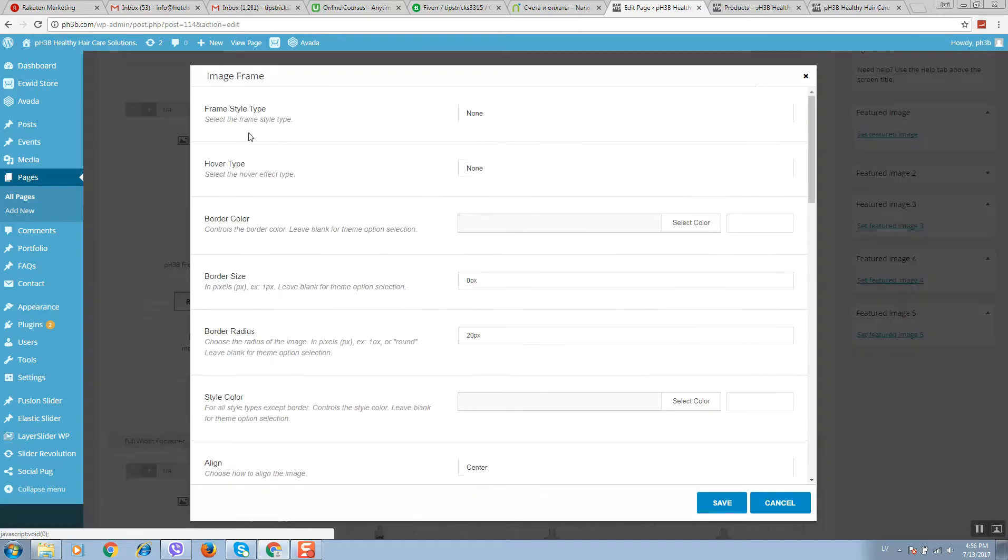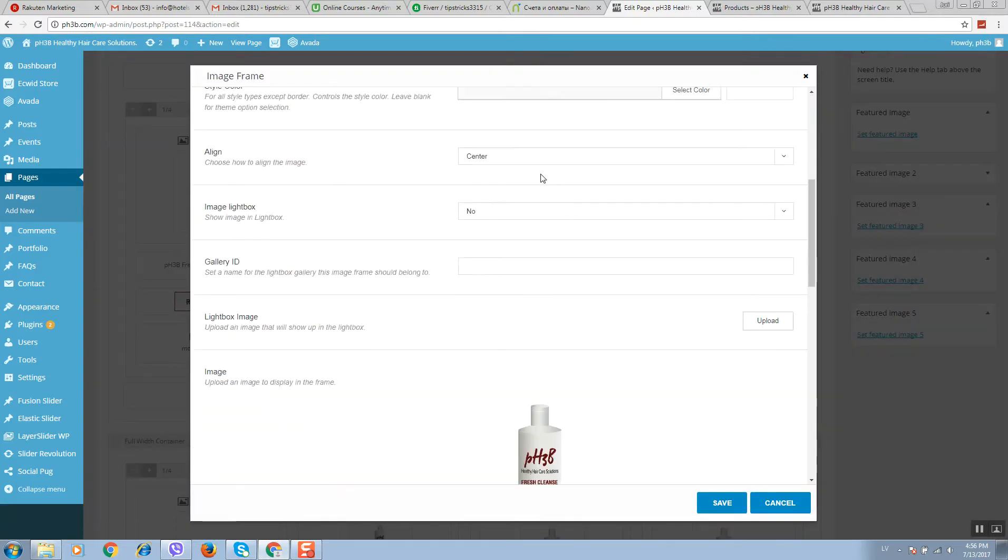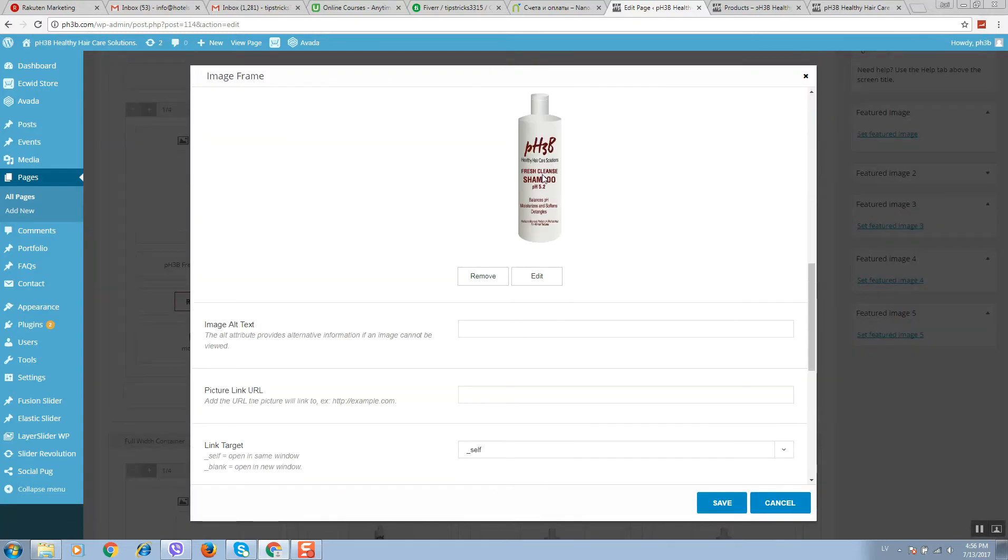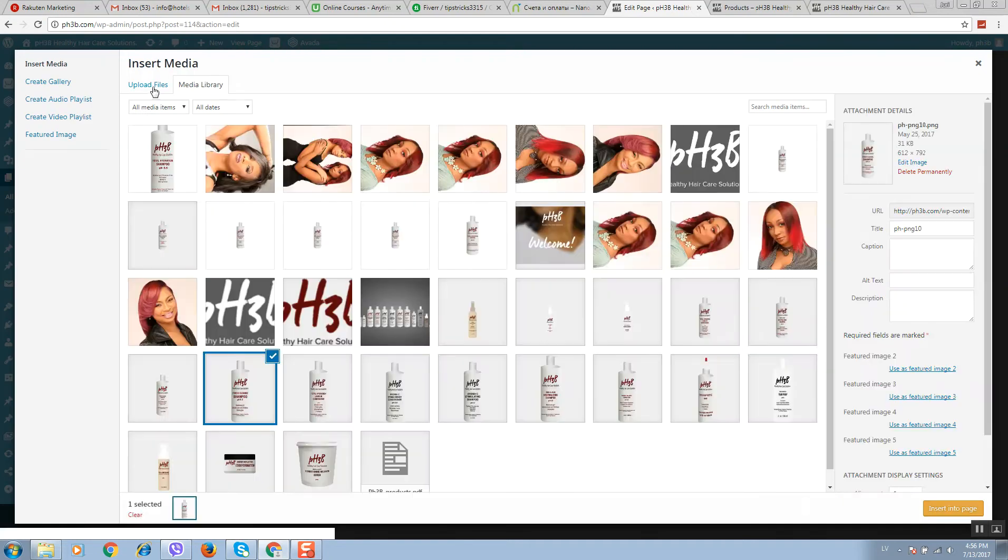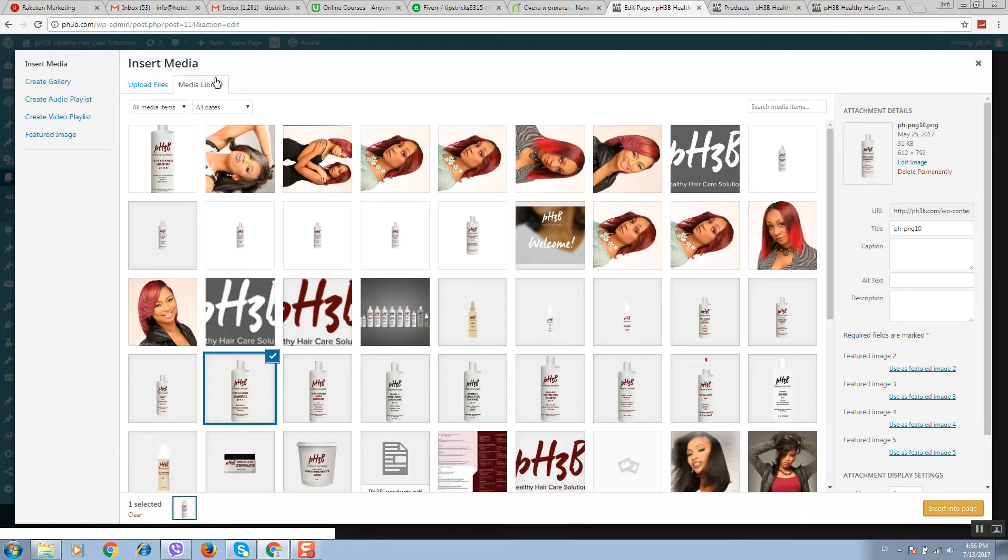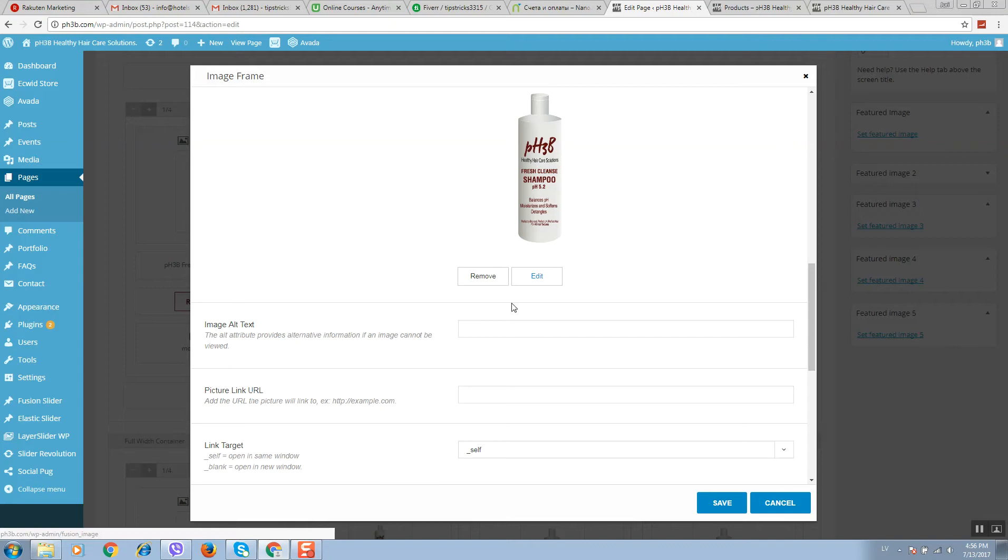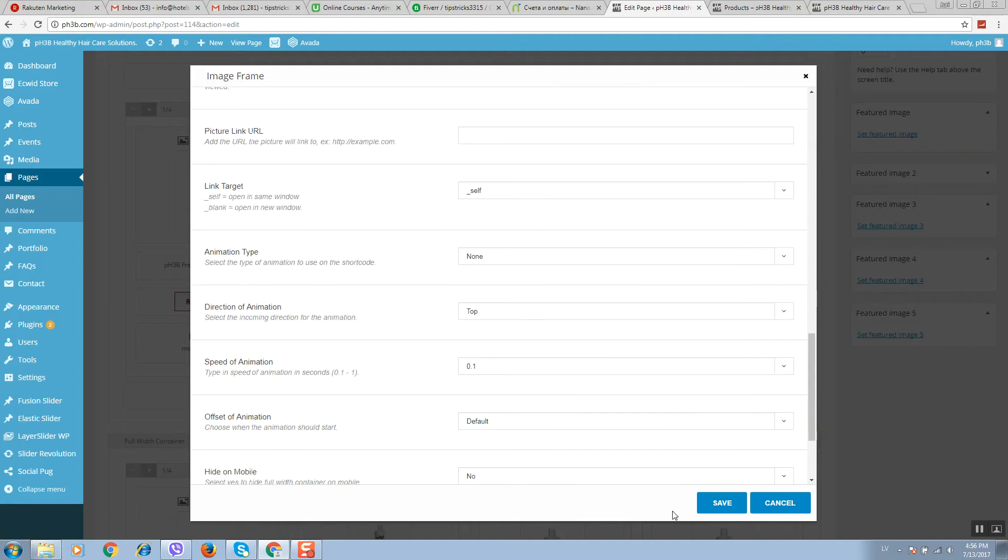You can change, for example, this picture here. Click on edit, you can upload a new one or select from library, and then click Save.